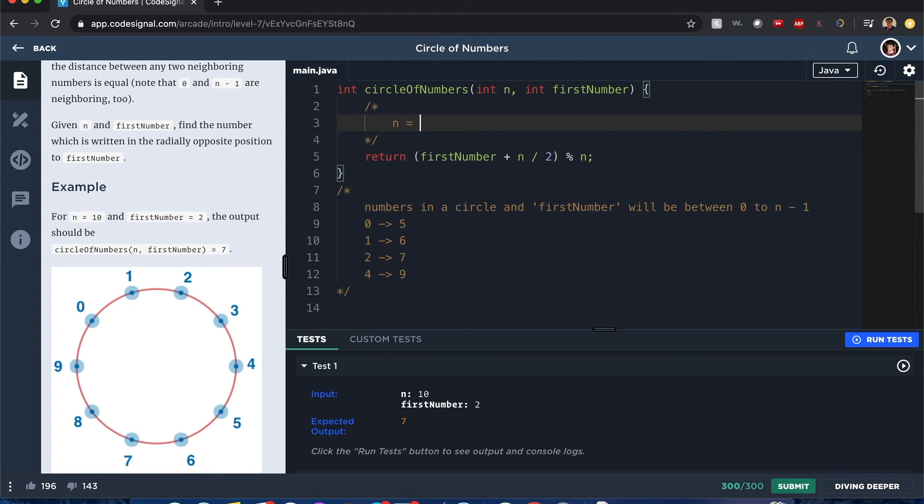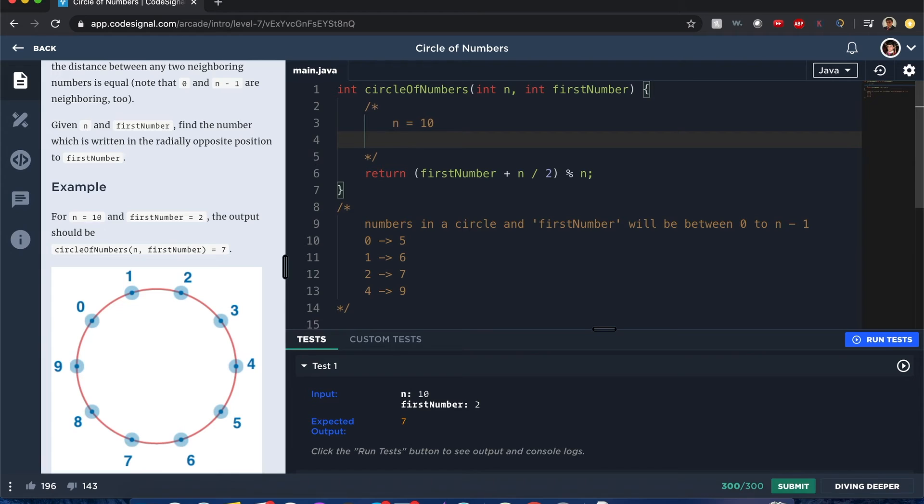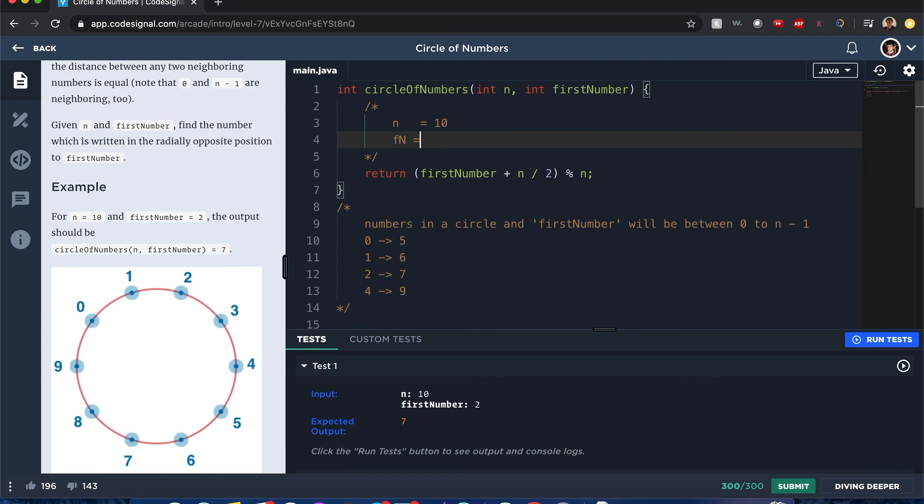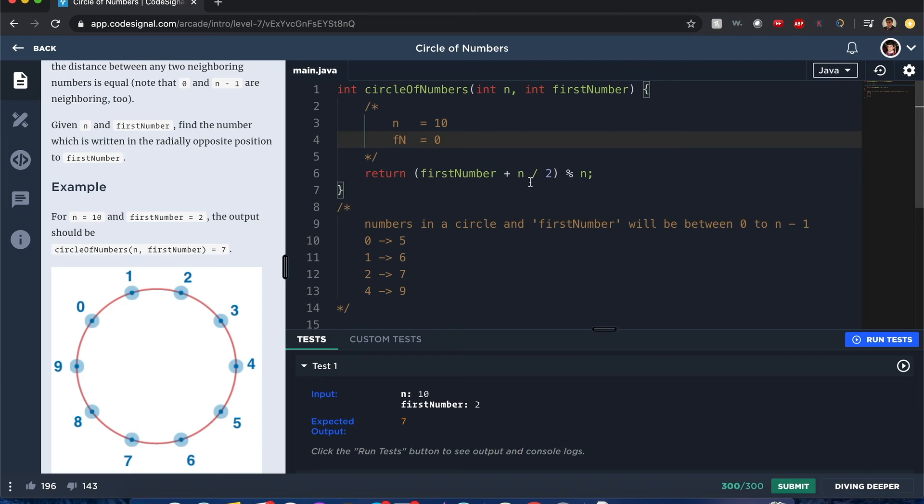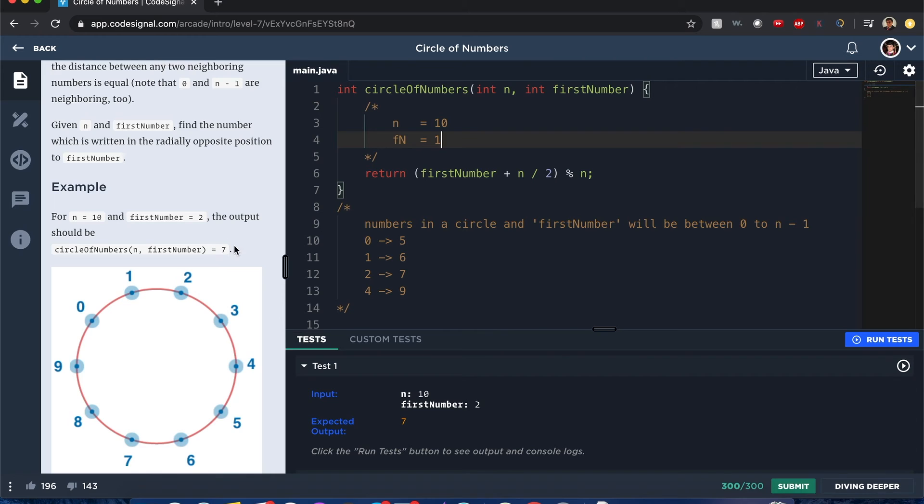Let's just manually input this one. So let's say n equals 10, and the first number is going to equal zero. Zero plus 5 is 5, and 5 modulus 10 is 5. Okay, that works. Now let's just say it's going to be 1. So 1 plus 5 is 6. 6 modulus 10, 6 still works.